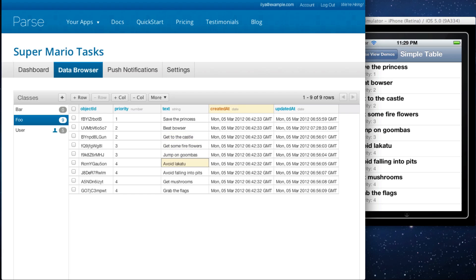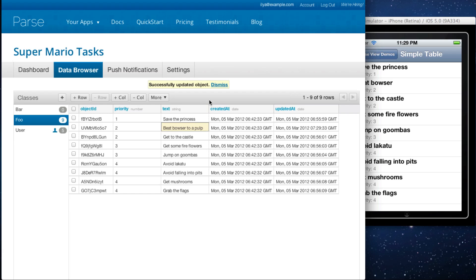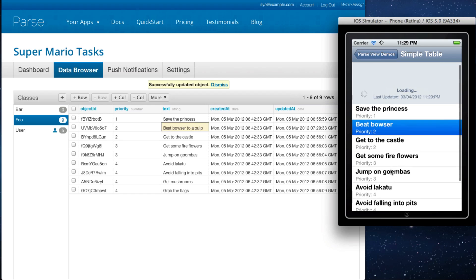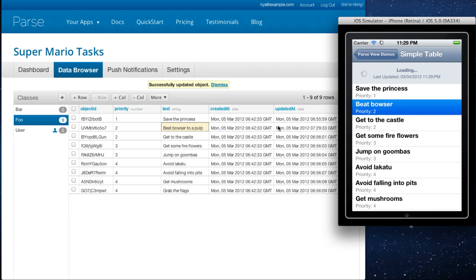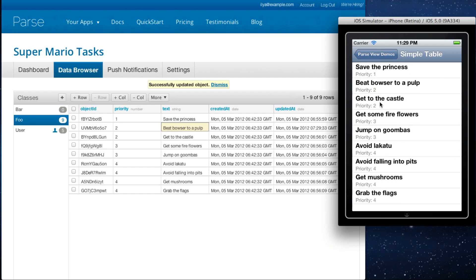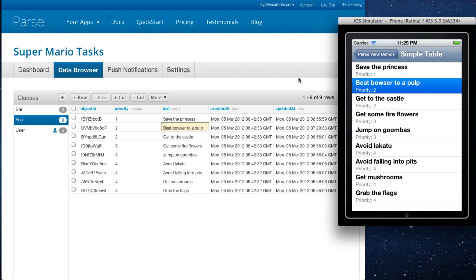What's great about the data browser is that you edit it like a spreadsheet. Let's say that instead of beat browser, you want to beat Bowser to a pulp. We can update the object. Let's go back here to our application, and the object has been updated.